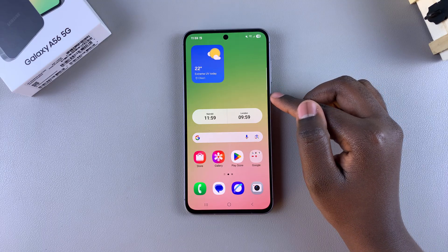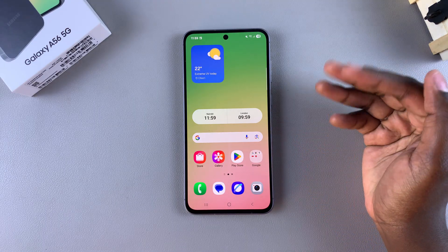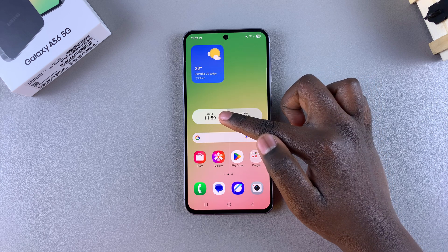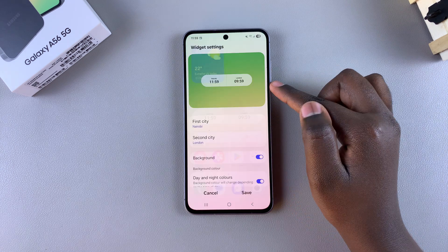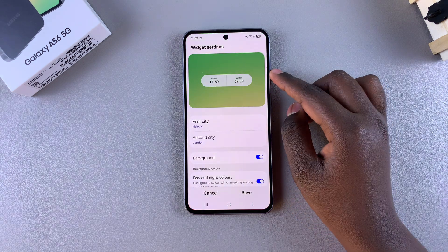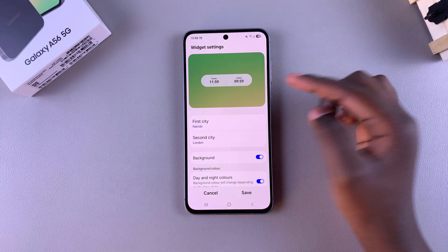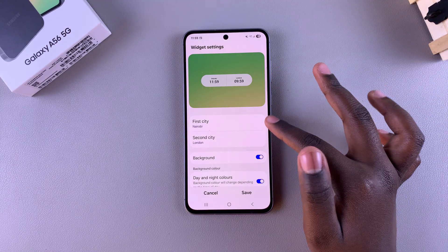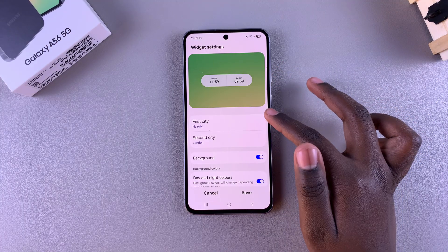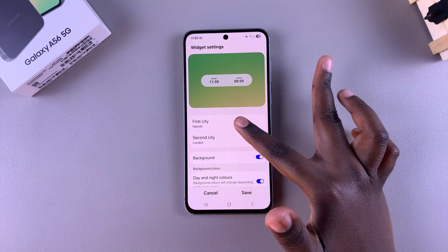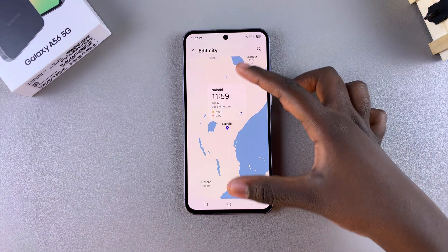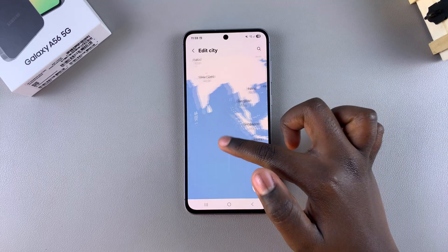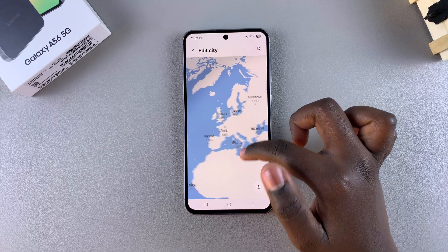In order to change the widget settings — for example the city being shown or the colors — long press on the widget and then tap on settings. In the widget customization you should see city one and city two. You can tap on any of those options and you'll be brought to a globe where you can swipe through until you find your chosen city.